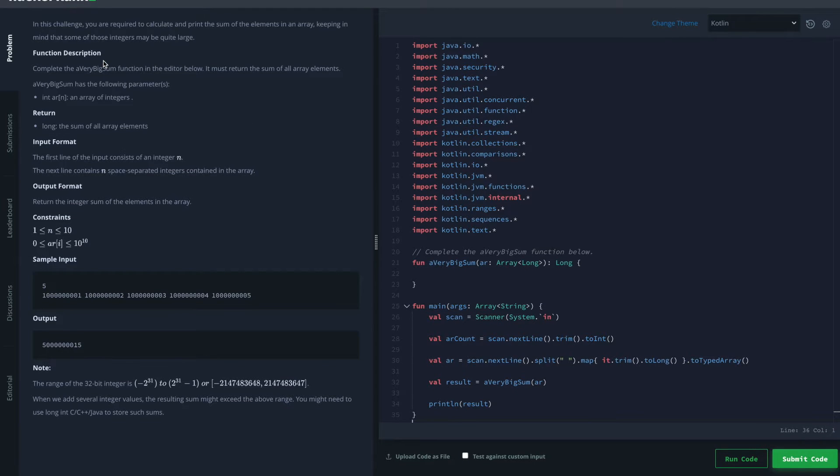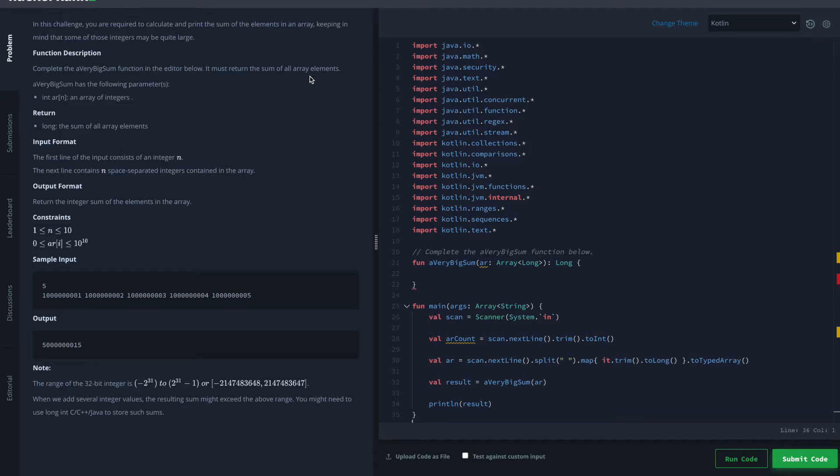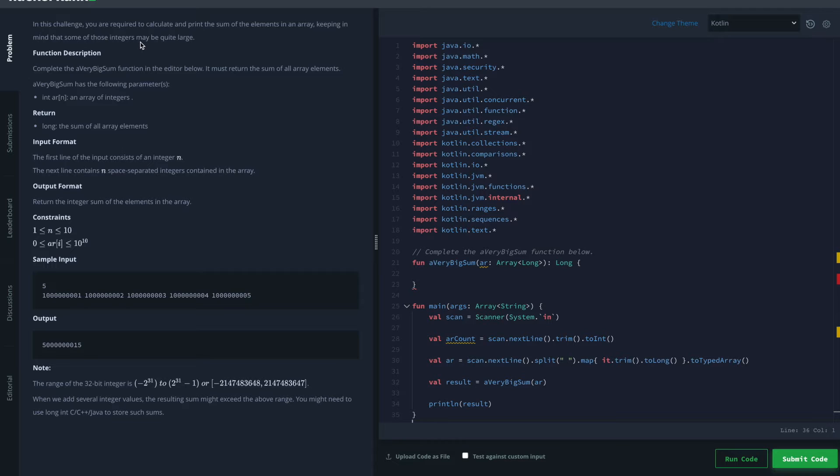In this challenge you're required to calculate and print the sum of the elements in an array. Sounds familiar. I think we already did this in Simple Array Sum, keeping in mind that some of those integers may be quite large. So that is the trick.